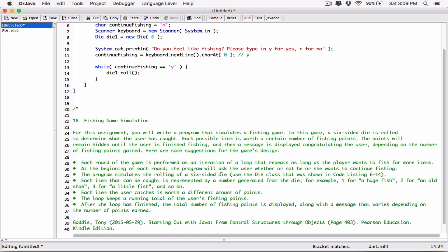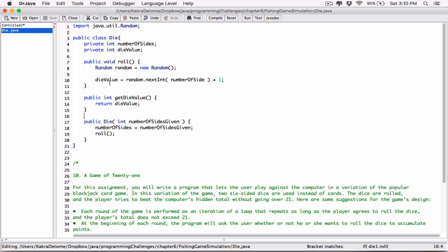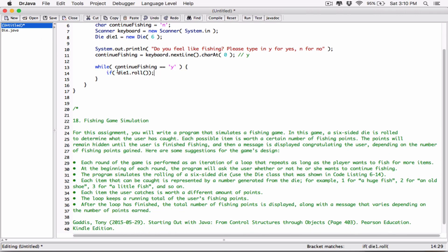The program simulates the rolling of a six-sided die using a Die class. Each item that can be caught is represented by a number generated from the die — for example, 1 for a huge fish, 2 for an old shoe, 3 for a little fish, and so on. Instead of just calling 'die1.roll()', let's put it around a switch statement. We check what 'die1.roll()' returns — but wait, let's check: 'die1.roll()' doesn't actually return a value, so the initial approach was correct.